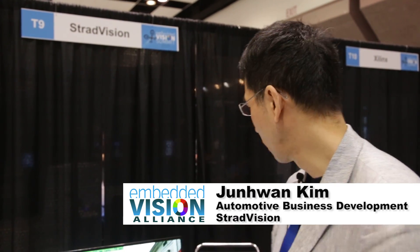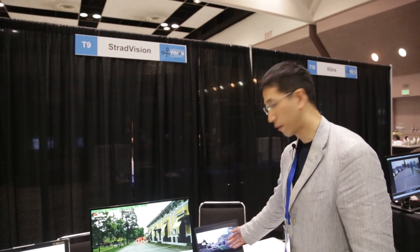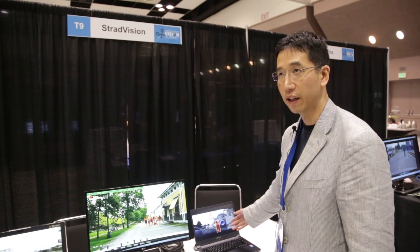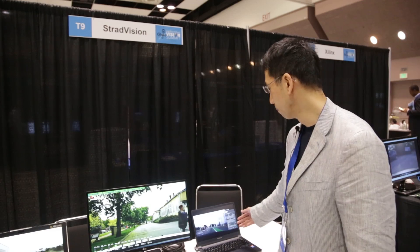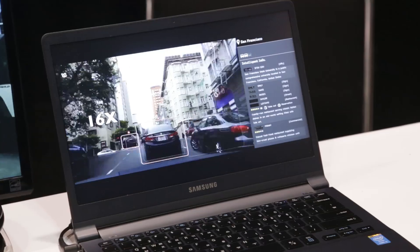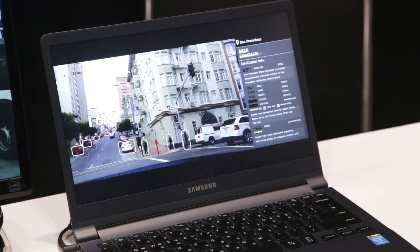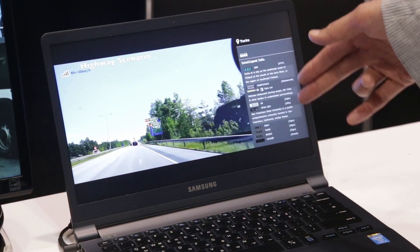Hello everyone. My name is Junhwan Kim from StradoVision. I'm going to show you this video that we demoed at MWC this year with KT, one of the operators in Korea. We are showing pedestrian detection, vehicle detection, and text detection and recognition, mainly for ADAS automotive purposes.